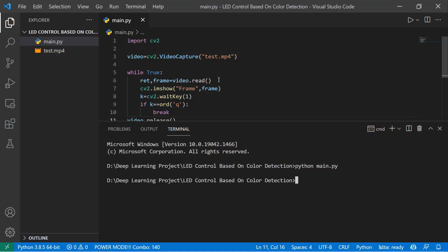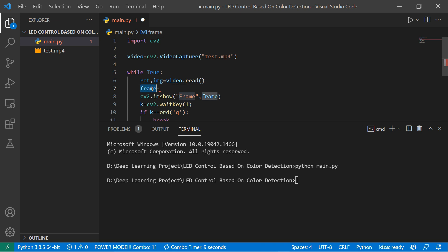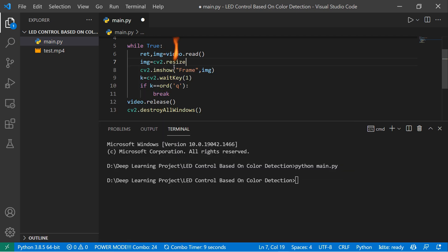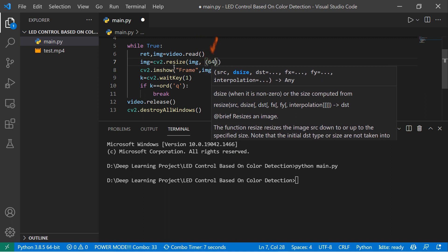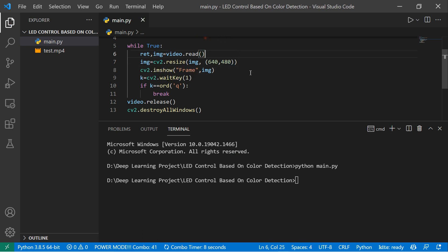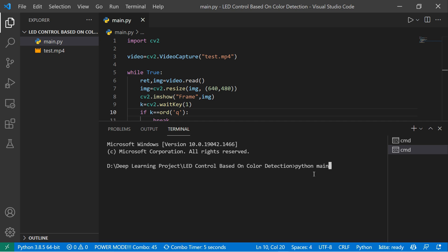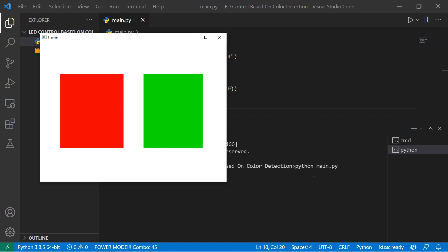The frame is quite large, so let's resize it. I'll set image equal to cv2.resize, passing our image and the target size of 640 by 480. If I run the code now, you can see the frame is working fine, though when it reaches the end of the video it will give an error. Let's see what that error is.